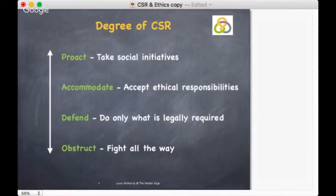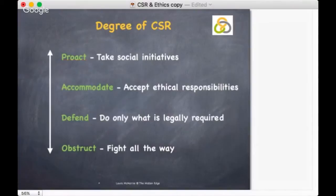A defensive response means that the company admits some errors of omission or commission. The company cuts its losses by defending itself, but is not obstructive. Defensive managers generally believe that these things happen, but they are not really anybody's fault.